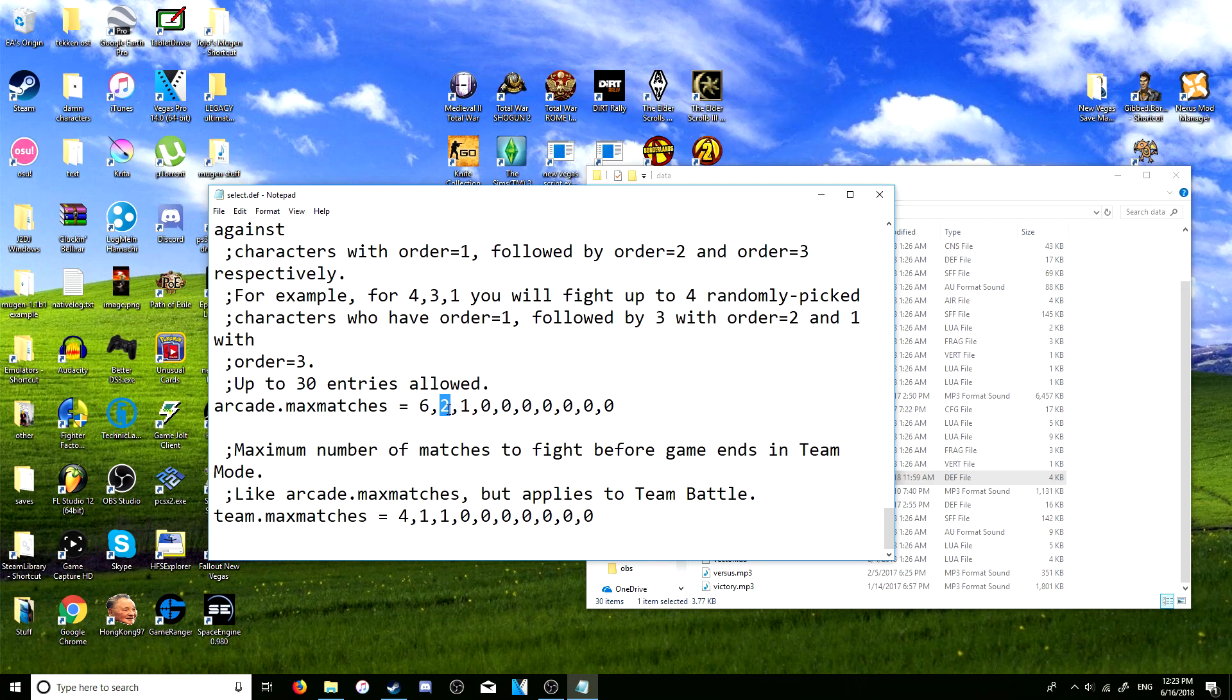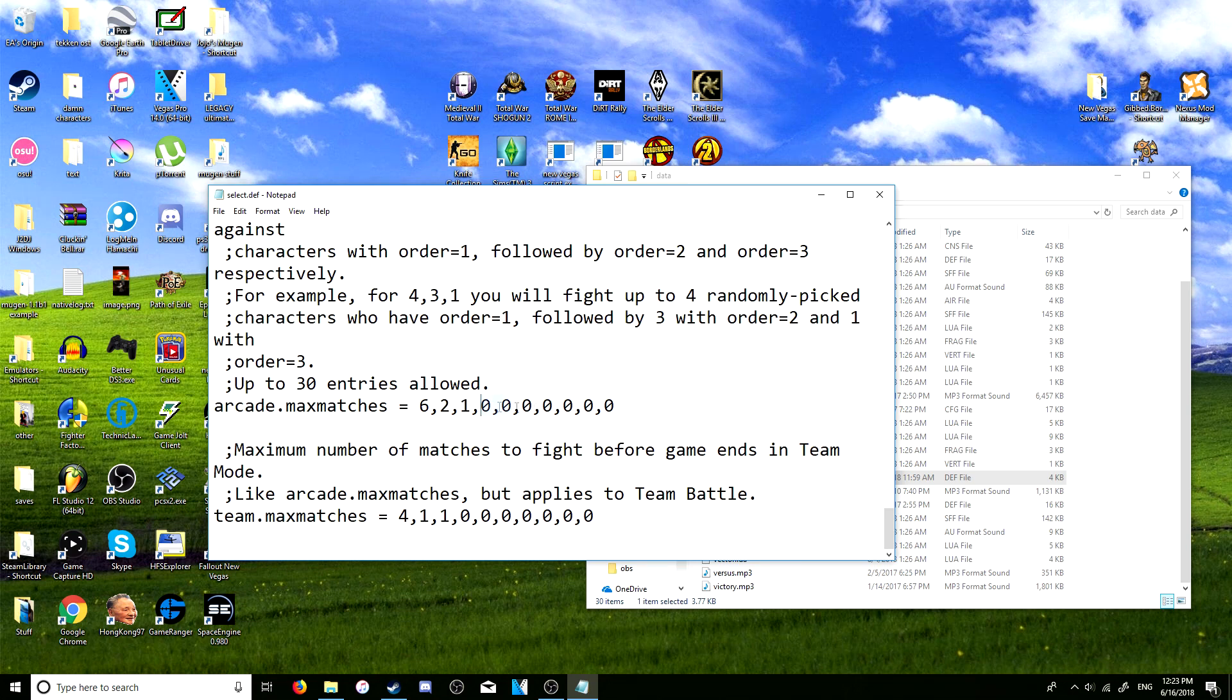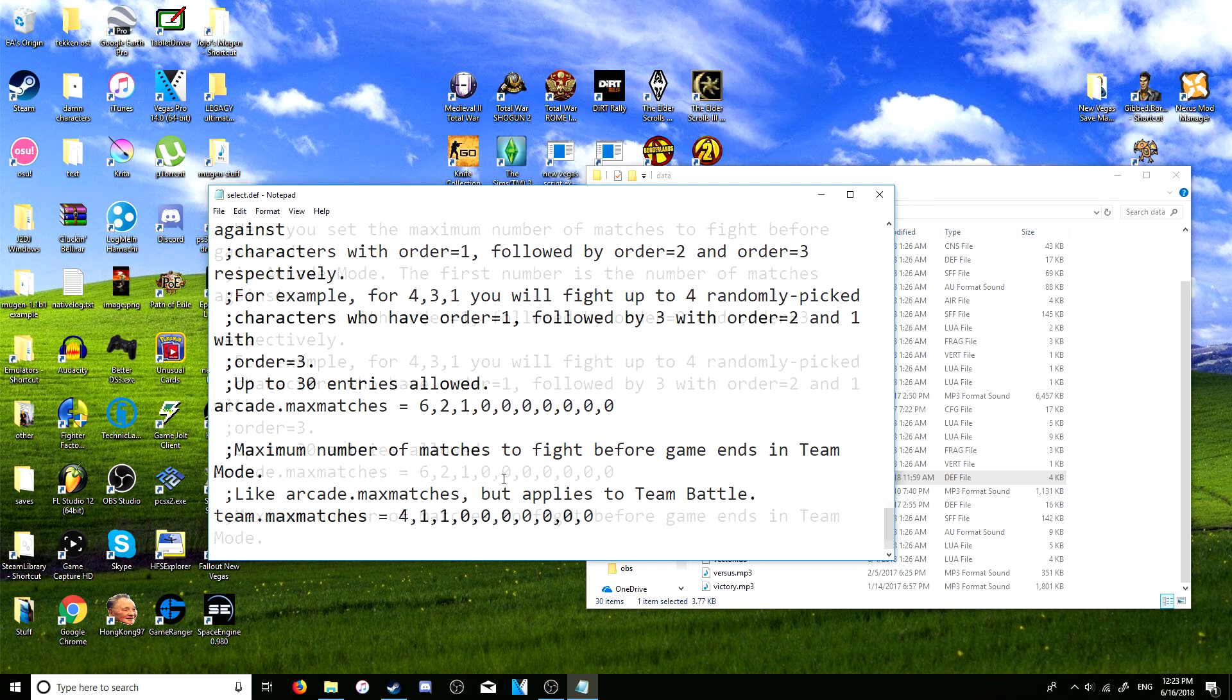And then it will randomly pick any characters that have the order two tag on them, and then it's the same thing with order three and then you're pretty much done. It's the exact same thing with team battle.